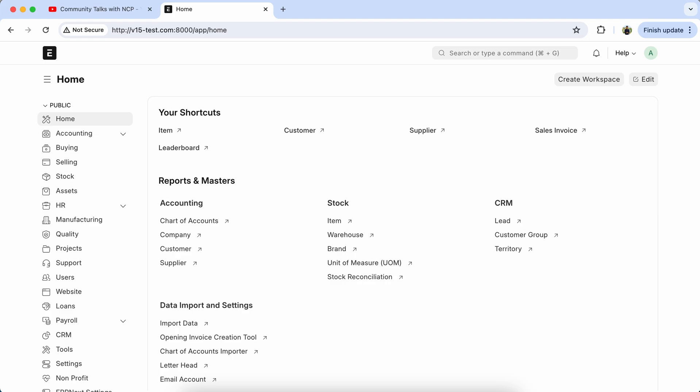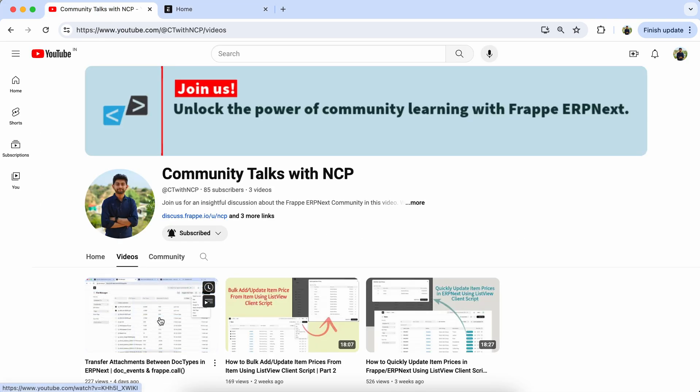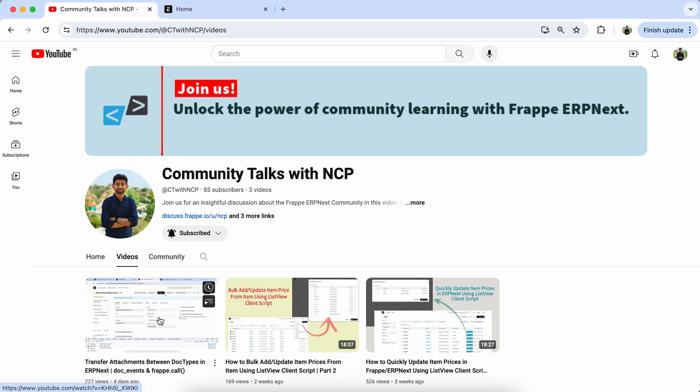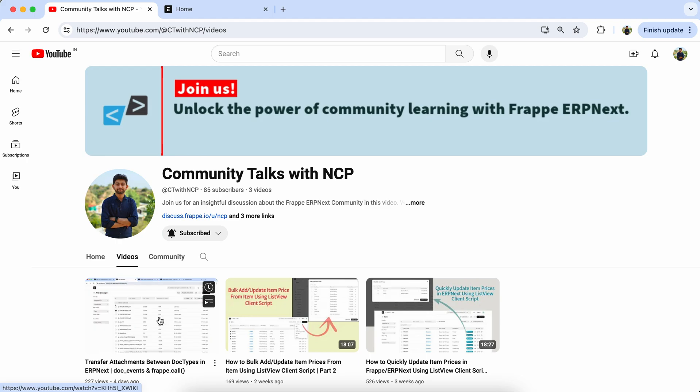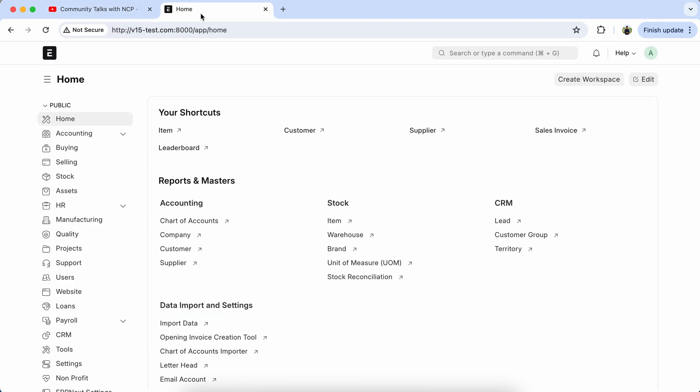Hello everyone, today we will learn about populating data from one doctype to another using frappe.new.doc. If you haven't watched my previous video on fetching data from one doctype to another, please do check it out. I have noticed many users facing this issue on the Frappe forum, so let's dive in and explore it together.